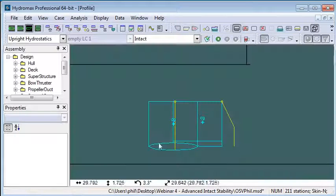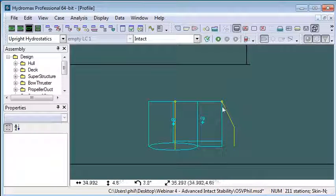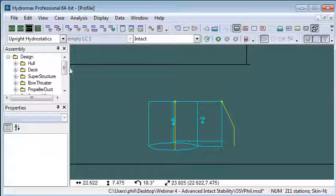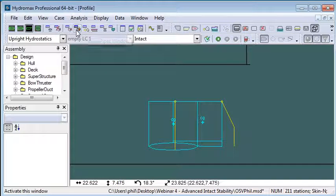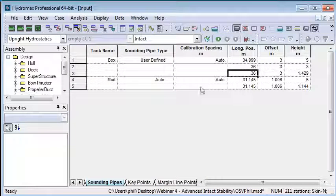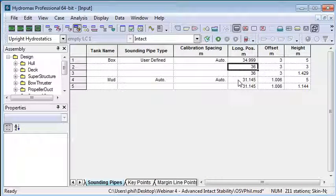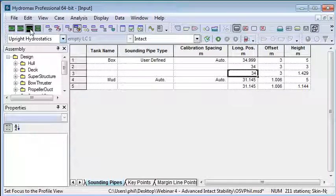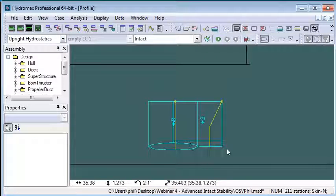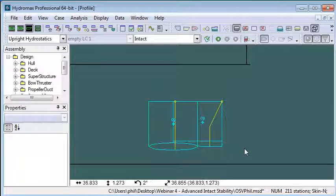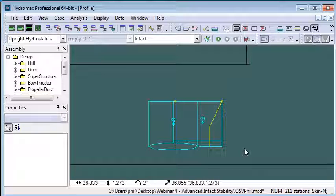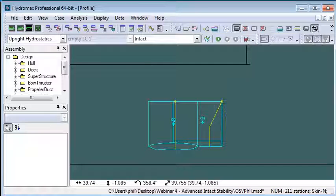If I go back to my profile view, we can see we have a slant sounding pipe. I've gone the wrong way there, so I can correct that. I'll put that back to 34 and 34, and that will now be inside the tank. That completes our setup of tanks in preparation for tank calibration. Thank you for watching.